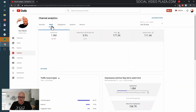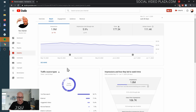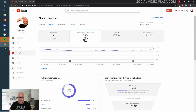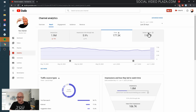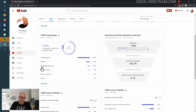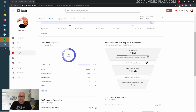Let's go to Reach — it tells you everything about how your audience finds your videos. Over the last 28 days my impressions have declined, but my click-through rate has slightly gone up. Over here I have the traffic sources — YouTube Search is my most important, and suggested videos is my second most important.